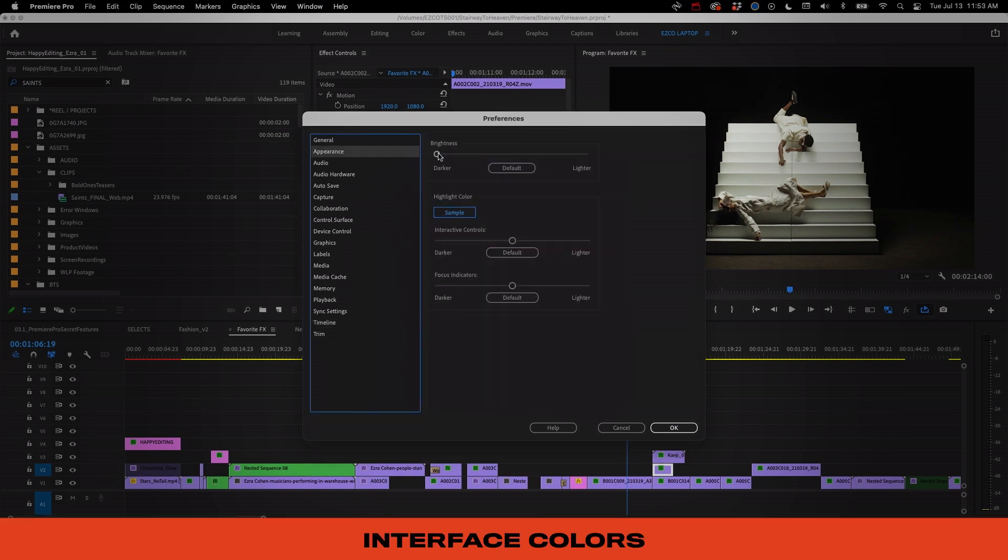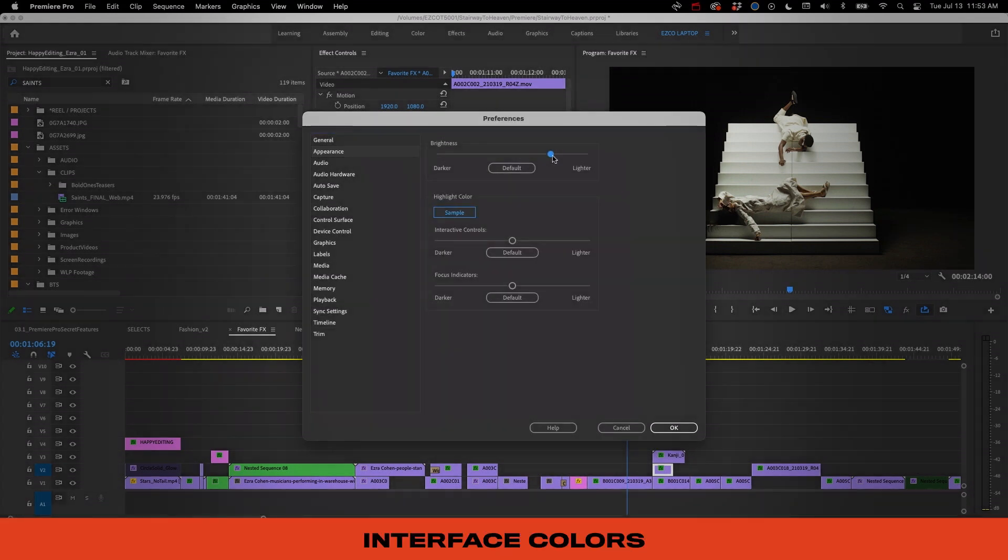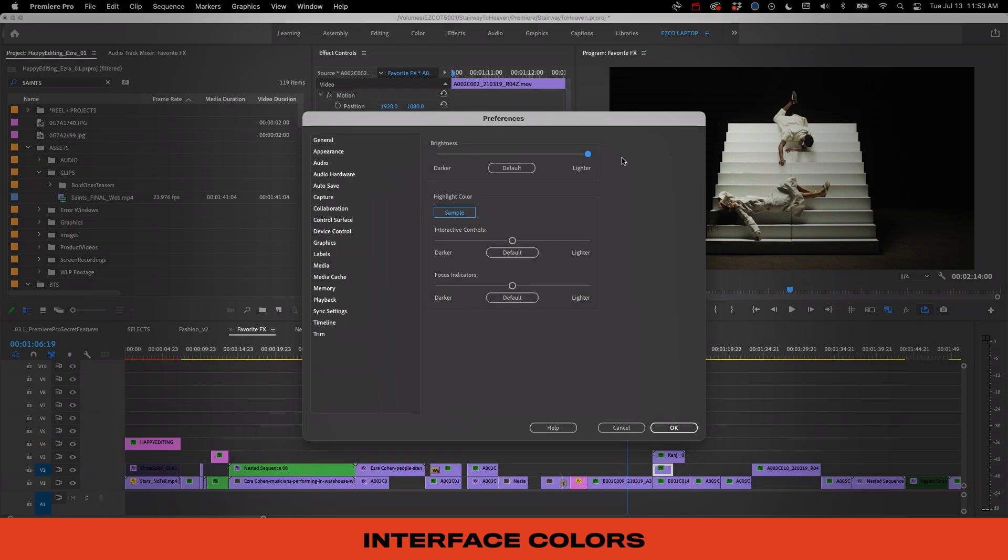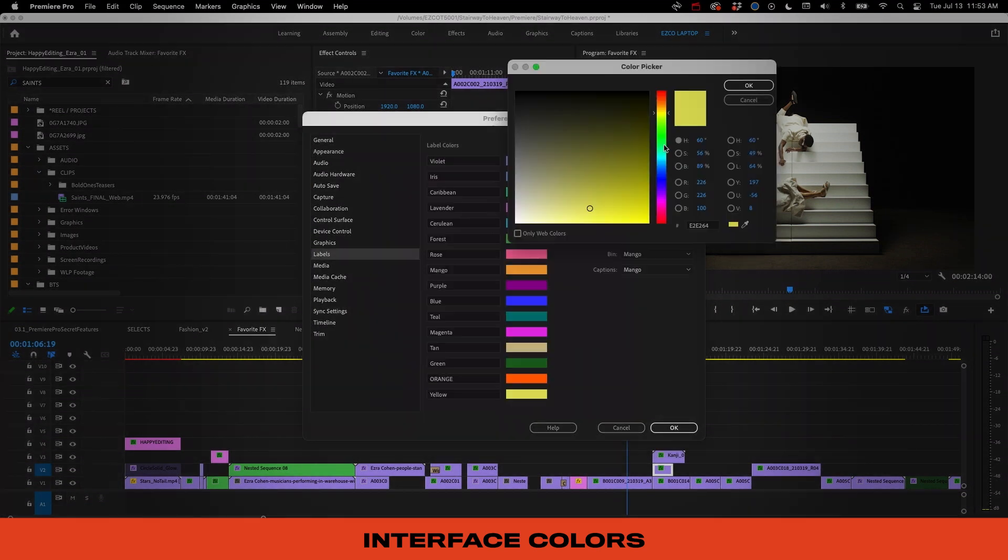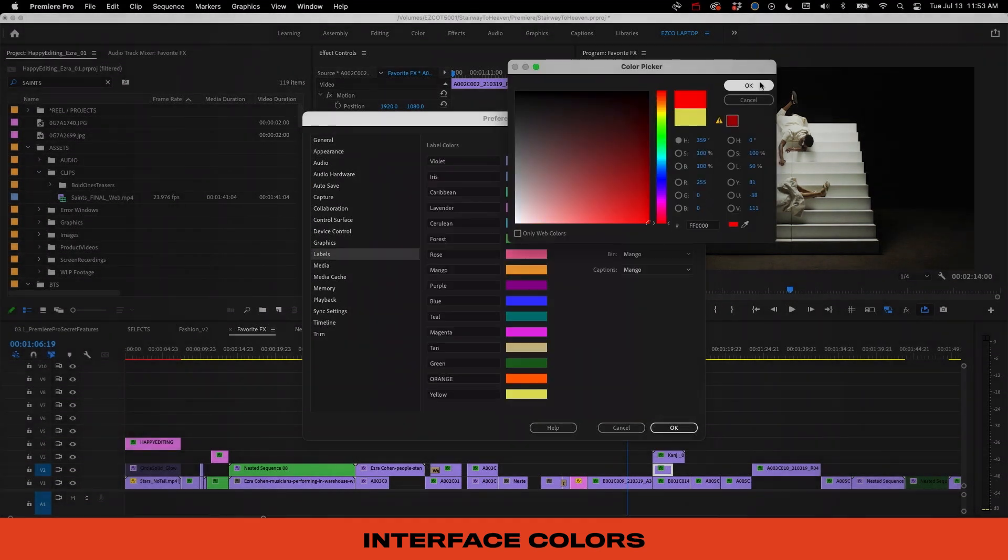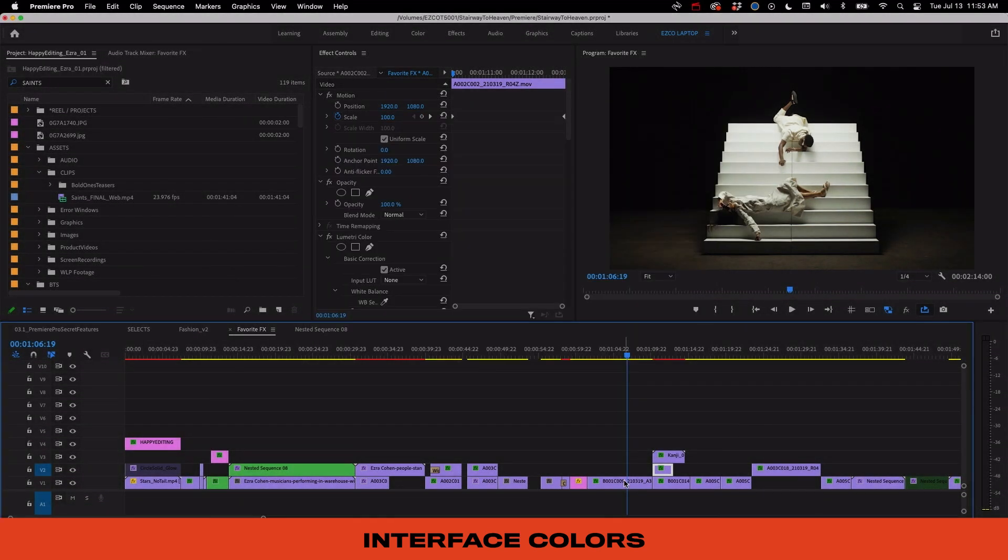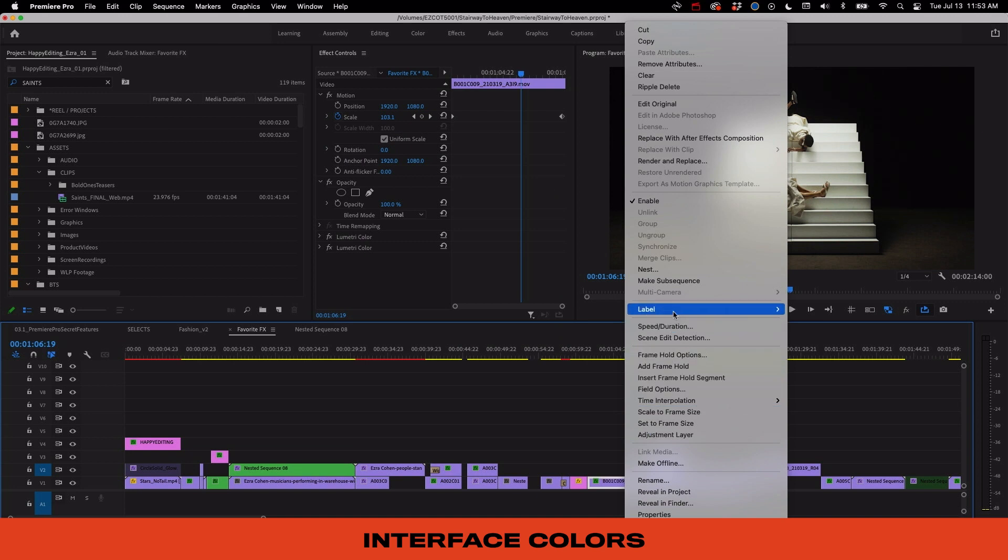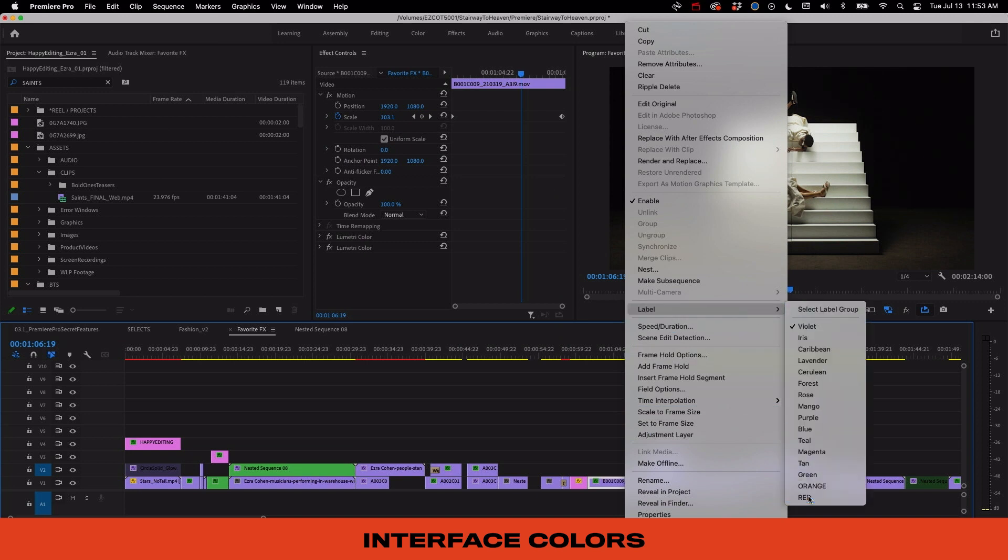And finally, I've got our interface color which lets you change how light or dark the Premiere window looks. And under Labels you can choose your label colors, which lets you change the default colors of the different types of clips in your timeline.